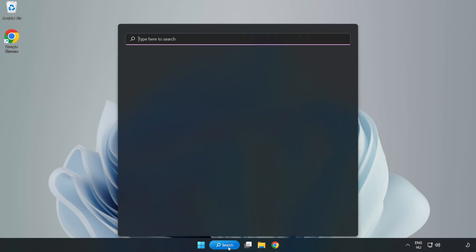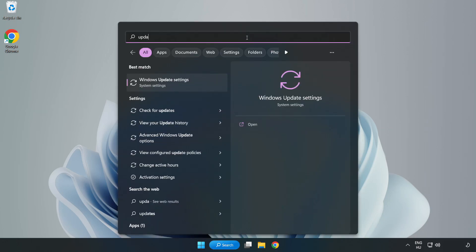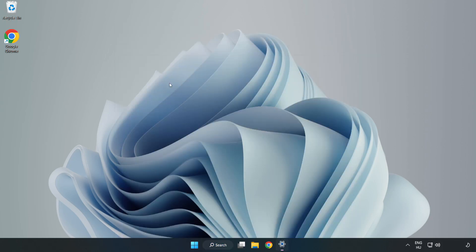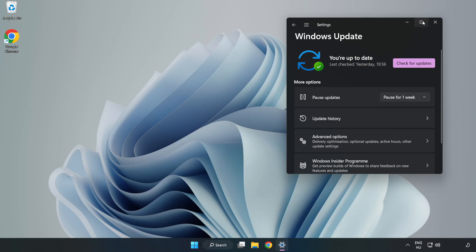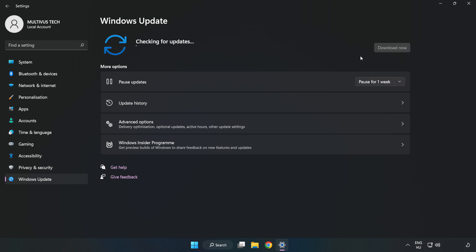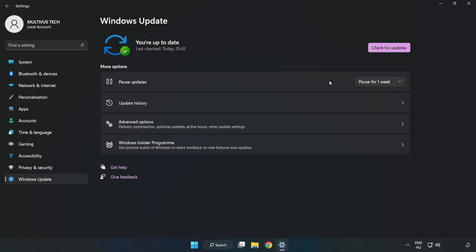Click the search bar and type update. Click Windows update settings, then click check for updates. After completed, click close.